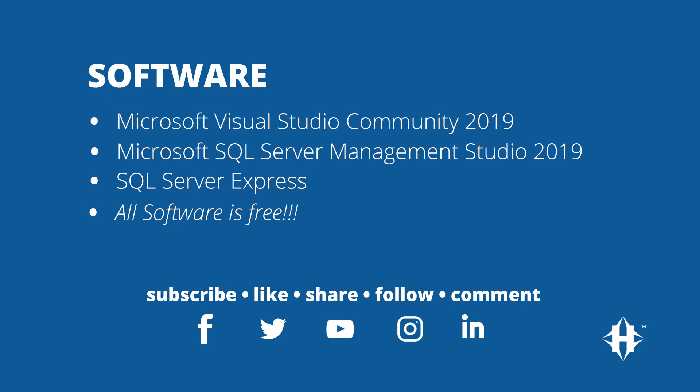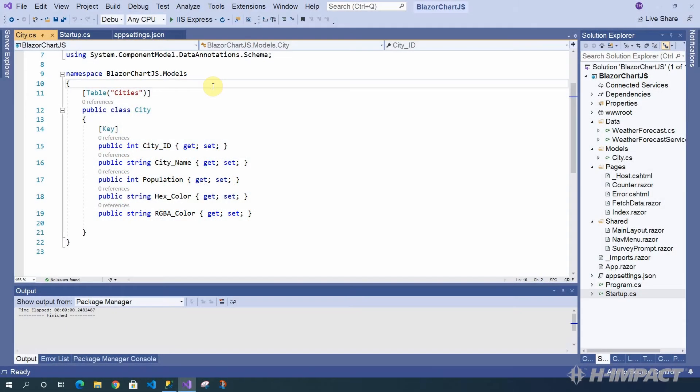Also, if you missed the previous Blazor Chart.js video which created a Blazor server-side project and began the integration of Entity Framework Core for SQL data access, I've left the link in the description, as well as the project source code. Let's get started.